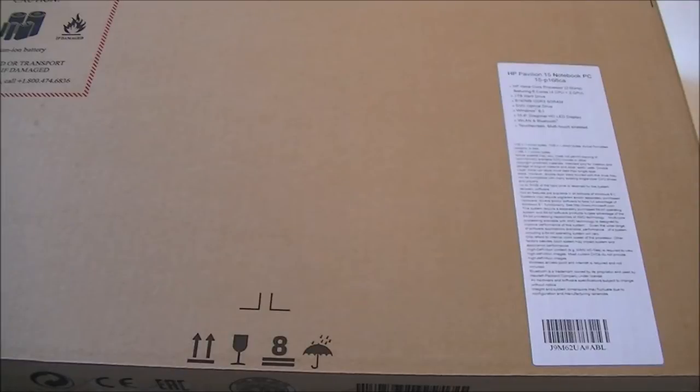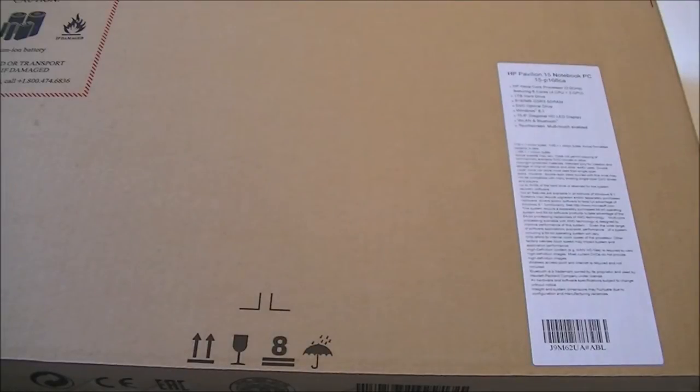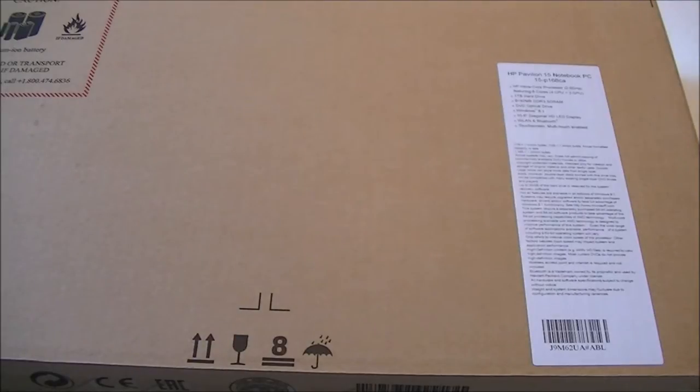Hello everyone, today we are doing an unboxing of the HP Pavilion 15 Notebook PC, model number 15-P168CA.